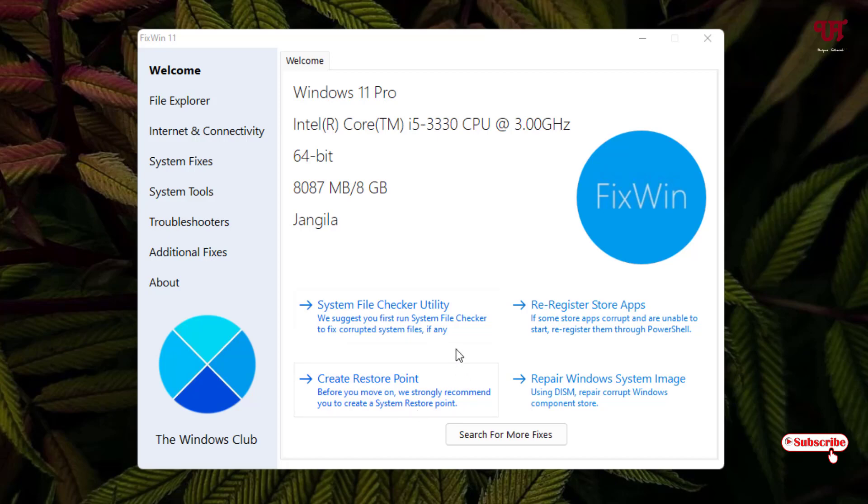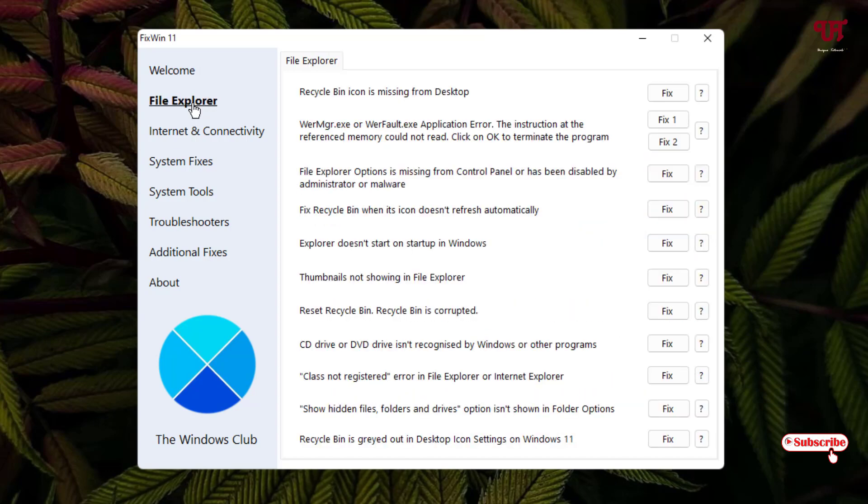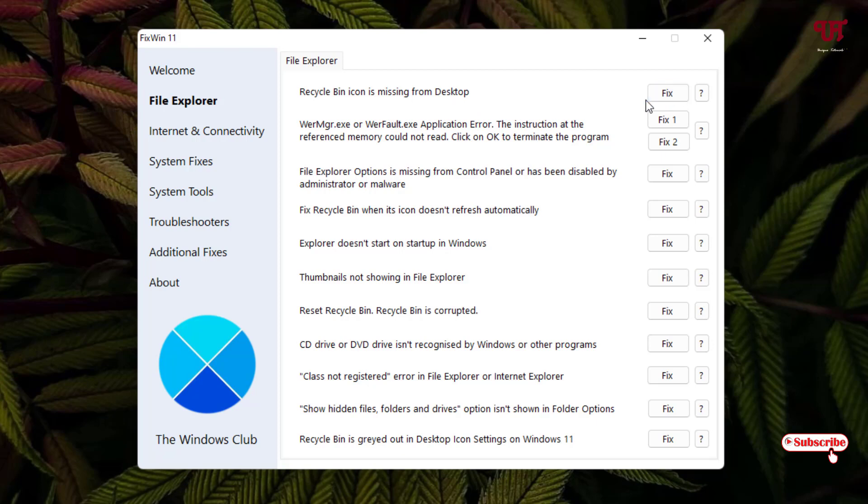Now let us jump to the second option, that is File Explorer. So under the File Explorer you will see if some Recycle Bin icon is missing from desktop, then you can just click on this fix.